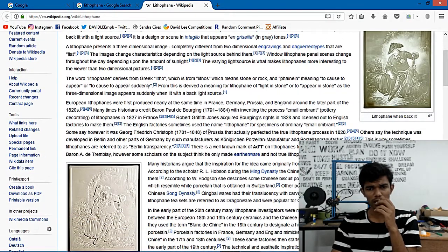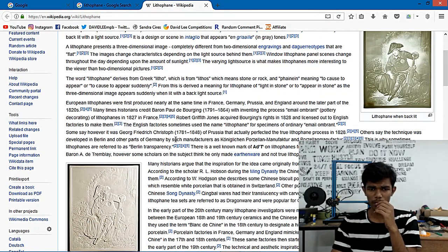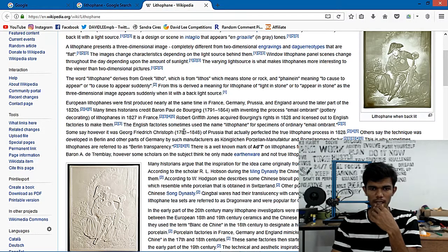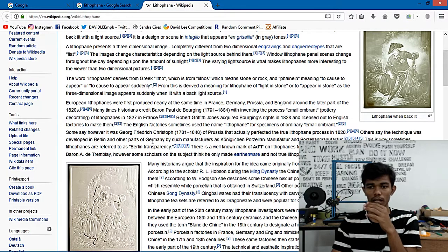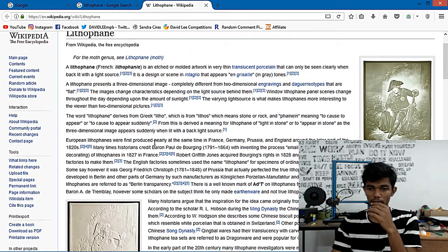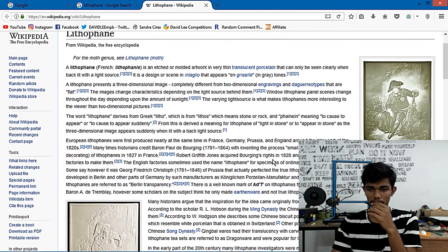This is lithophane. This is already done. The year of lithophane is 1827 in France.